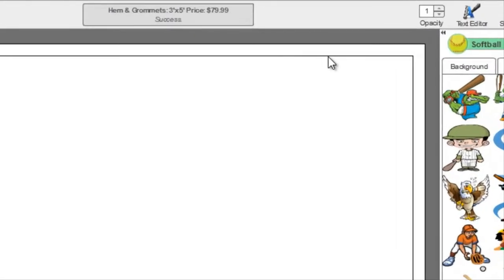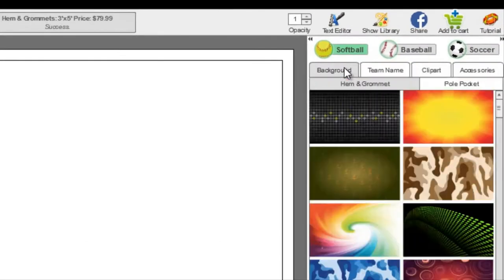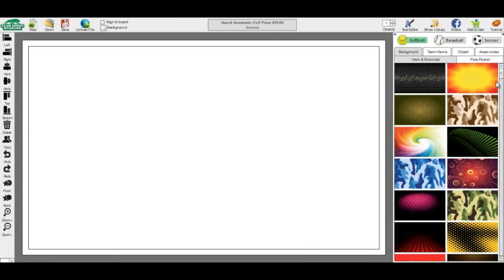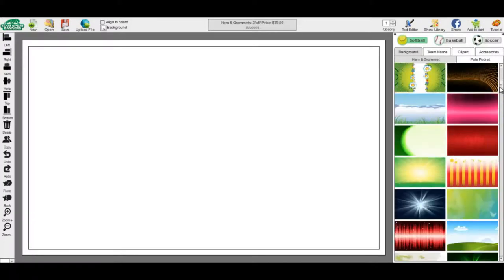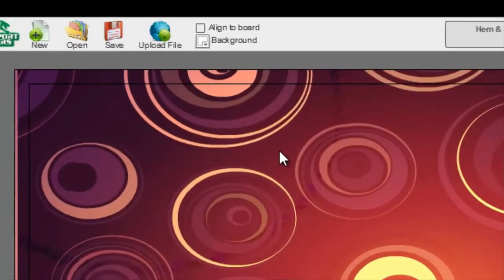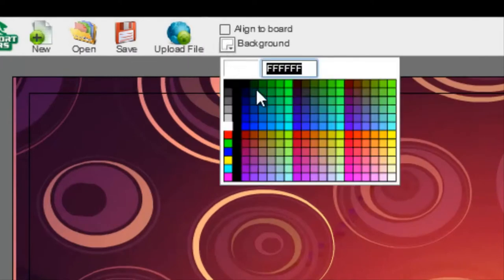Backgrounds: Begin by choosing which type of banner you are creating — softball, baseball, or soccer. Select the Background subcategory. You can then choose which background you'd like for your banner, either from the hem and grommet or pull pocket, depending on which banner you are creating. If you'd prefer to have just a solid color, you can choose one by selecting it from the background colors.